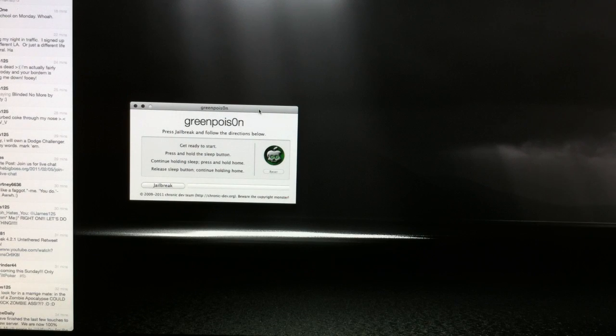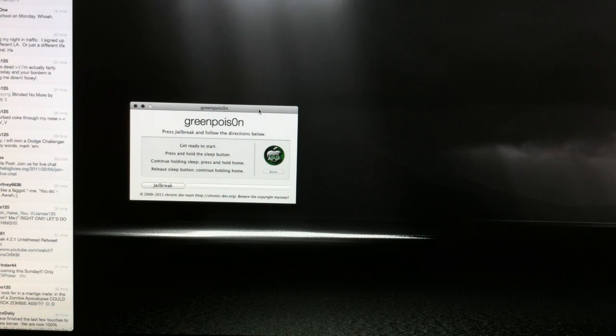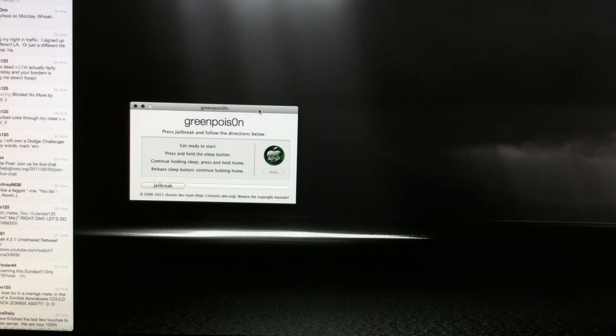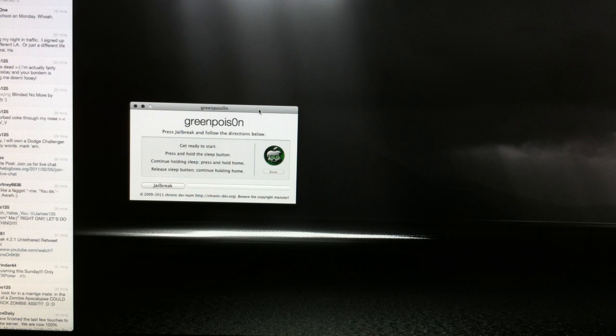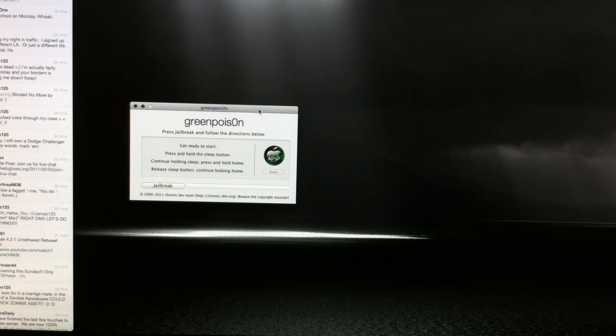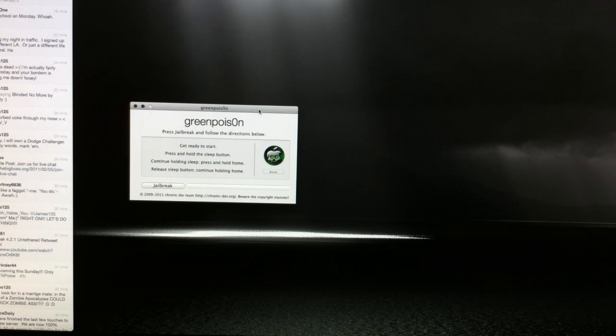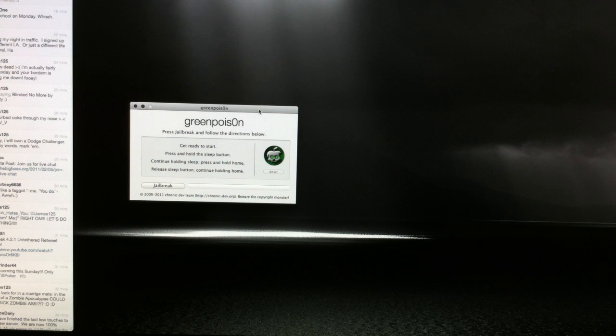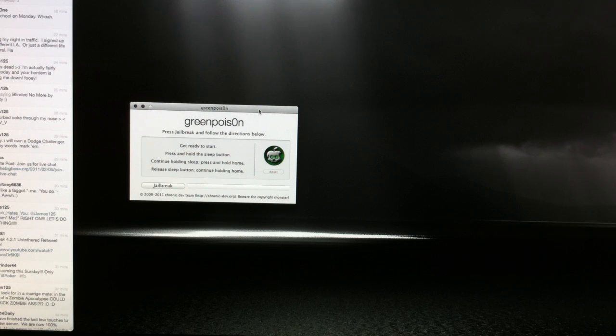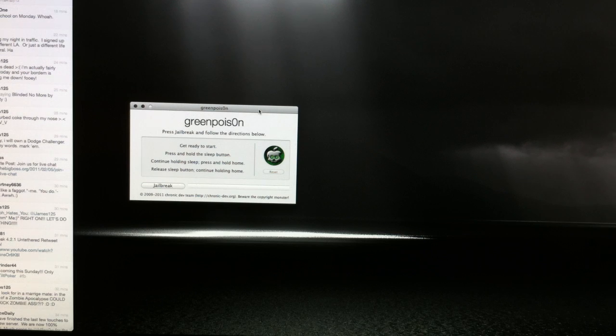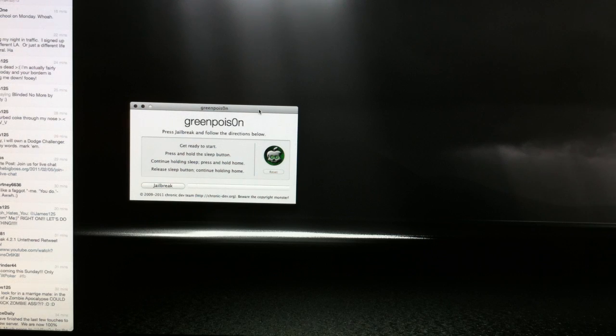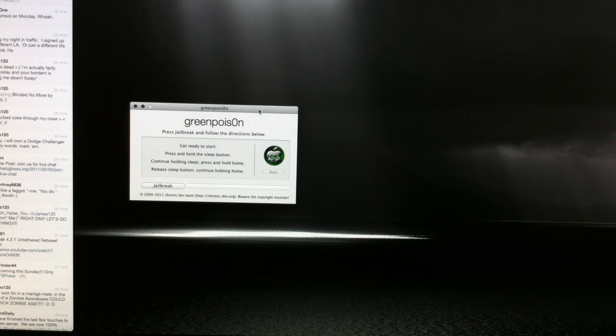What's up guys, so yesterday the chronic dev team released an updated version of their green poison jailbreak. This version of the jailbreak is untethered and supports 4.2.1 firmware on the iPhone 4, iPhone 3GS, and iPhone 3G, as well as the iPod touch second, third, and fourth generation. Doesn't matter if you have MC or non MC, works on all of them, and it also supports the iPad.